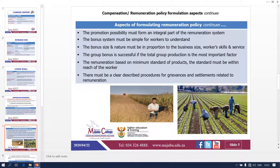The next six aspects: promotion possibility must form part of the remuneration system. The bonus system must be simple for workers to understand. The bonus size and nature must be in proportion to the business size, workers' skills and service. The group bonus is successful if total group production is the most important factor in the business. Remuneration must be based on a minimum standard of product, and that standard must be within reach of the worker. There must be clearly described procedures for grievance and settlements related to remuneration.